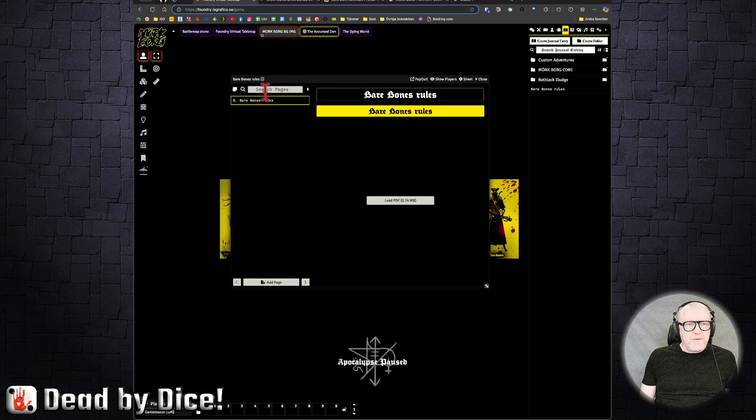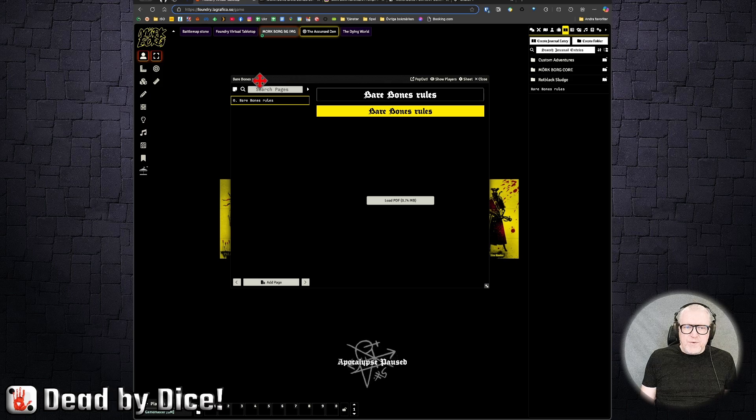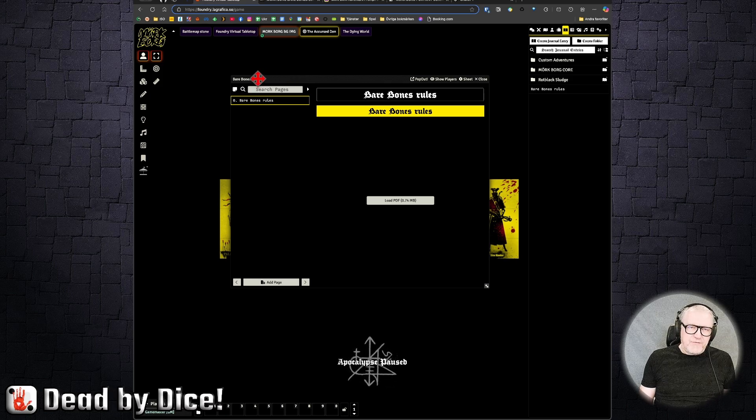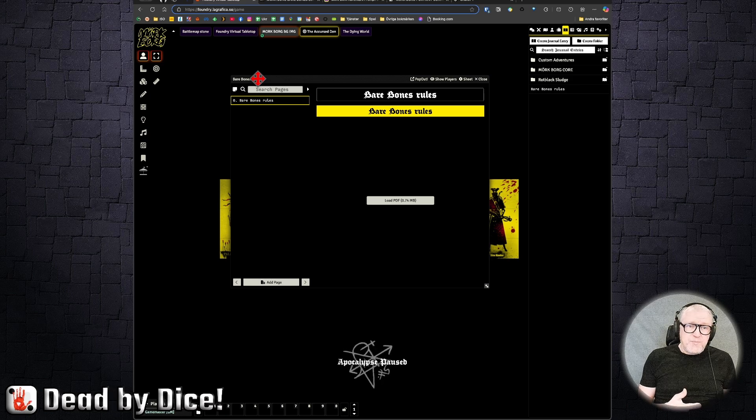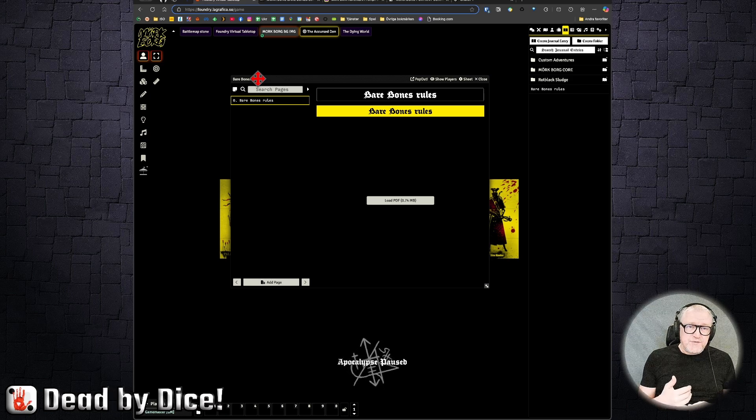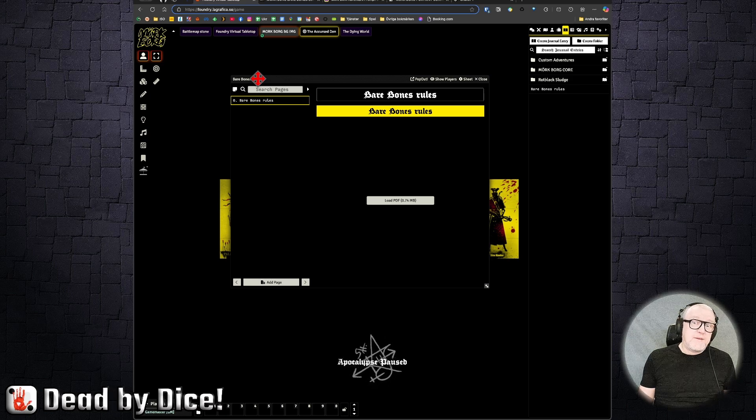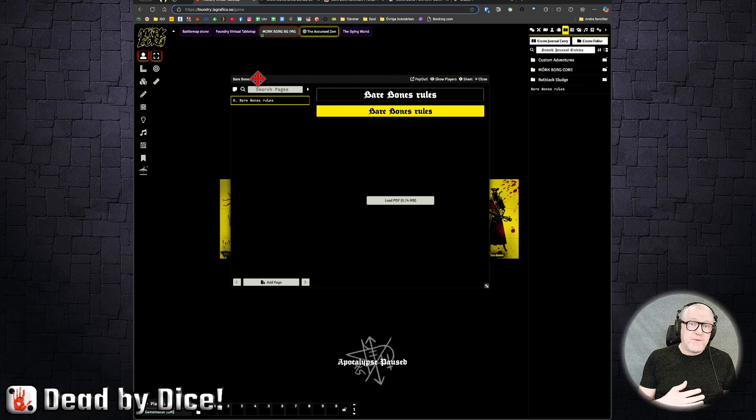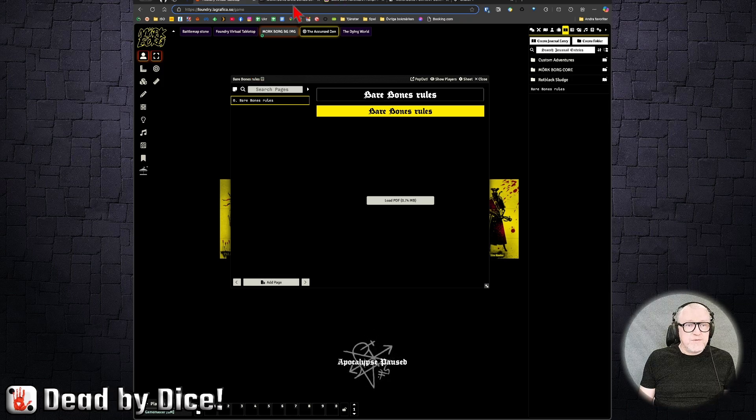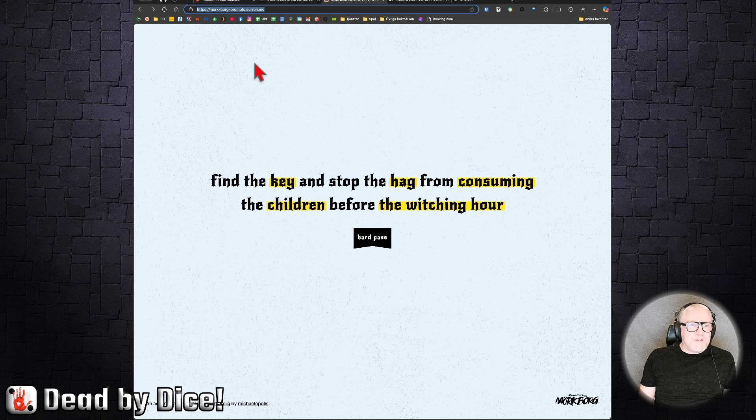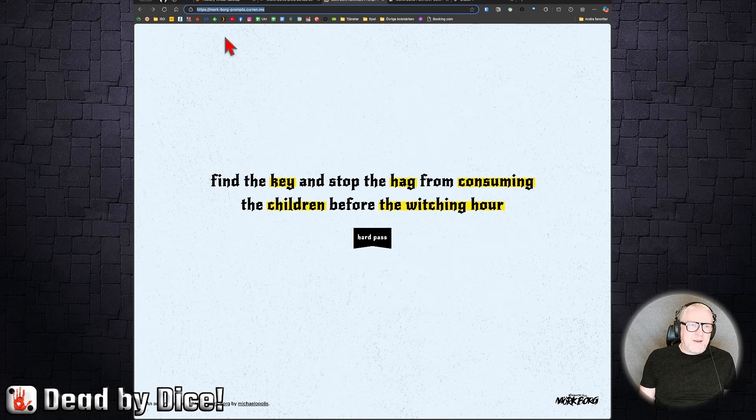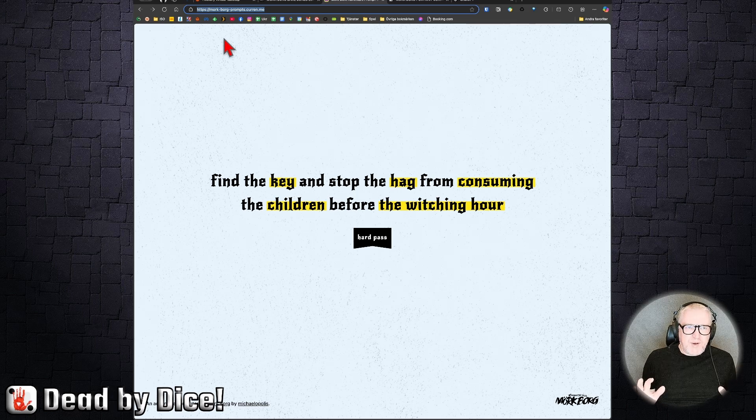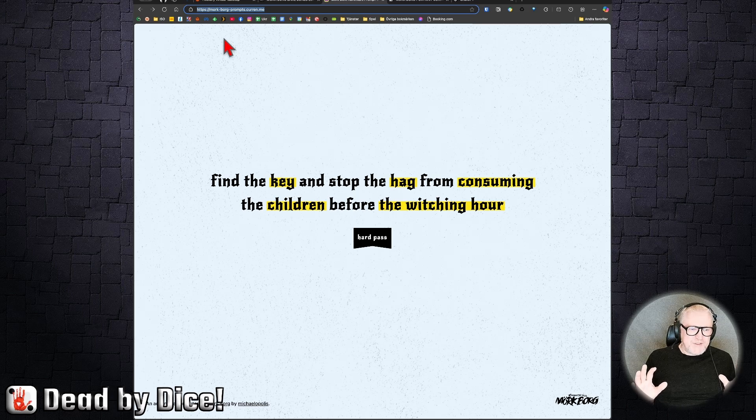Now I'm going to show you a way to create a fast, lightning fast adventure. I will use two pages. First and foremost, I will use ChatGPT to create it, but I will also use a prompt randomizer.